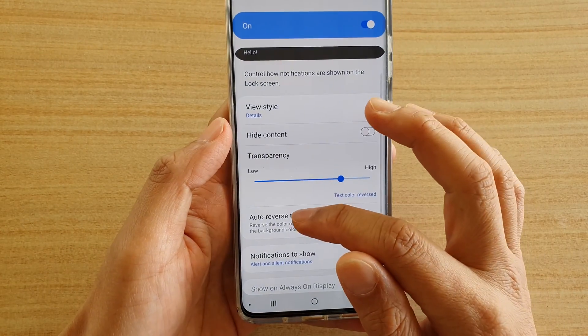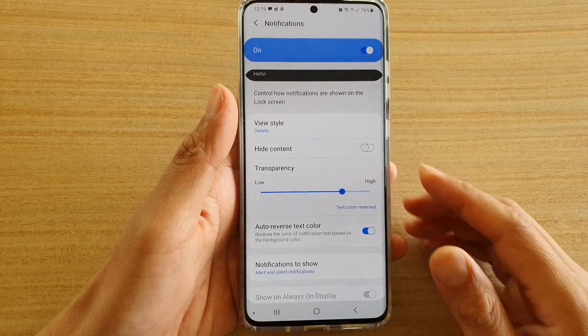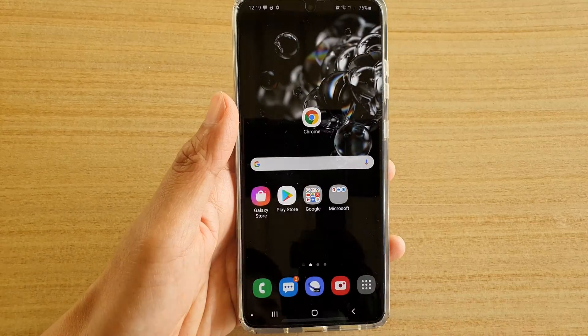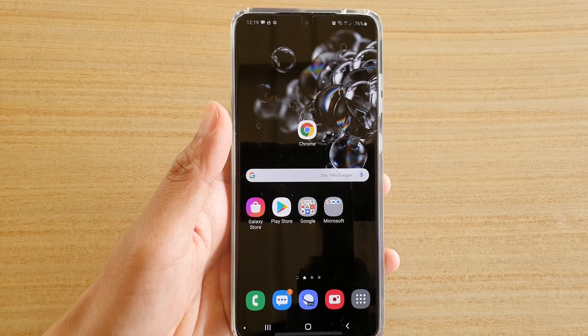So that's what the auto reverse text color does. Finally, you can tap on the home key to go back to your home screen. Thank you for watching this video, please subscribe to my channel for more videos.